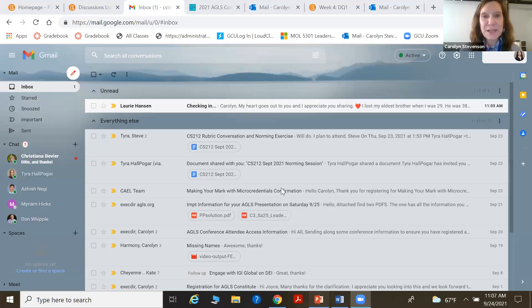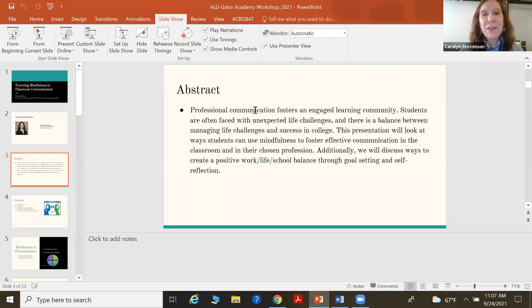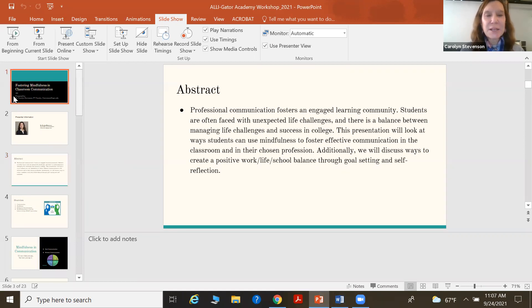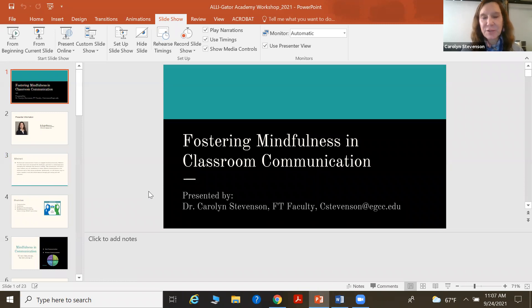Thank you, Carolyn. Thank you so much, and I'm going to share my screen, and we will get started with our presentation. Thank you all for joining today, and what we're going to look at is ways to foster mindfulness in classroom communication.